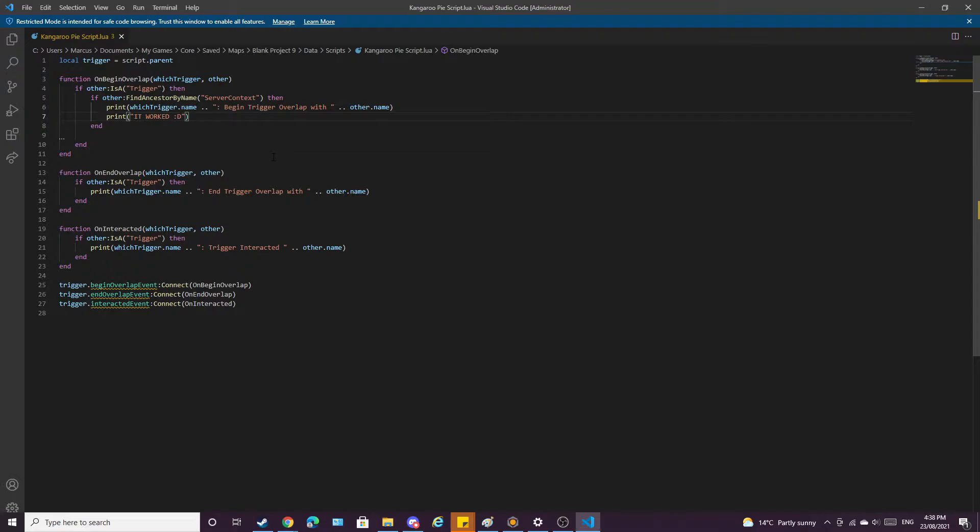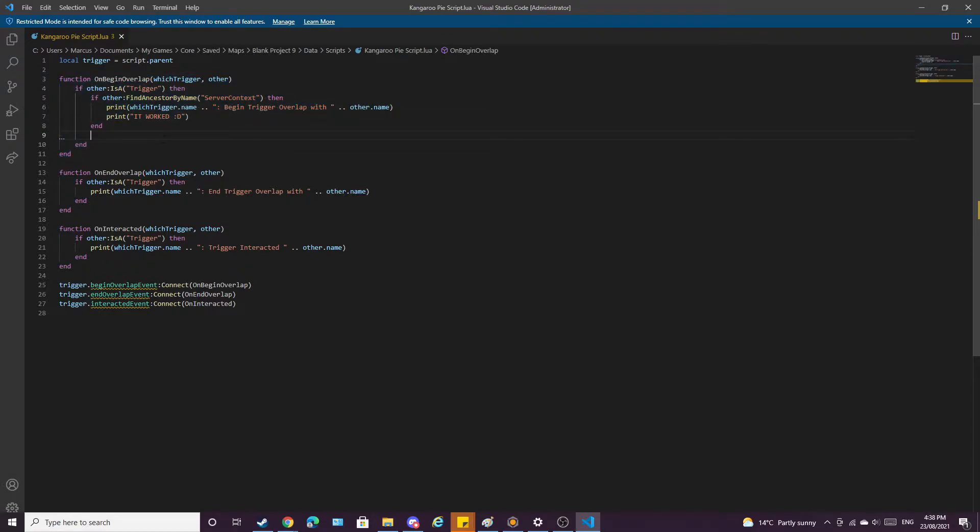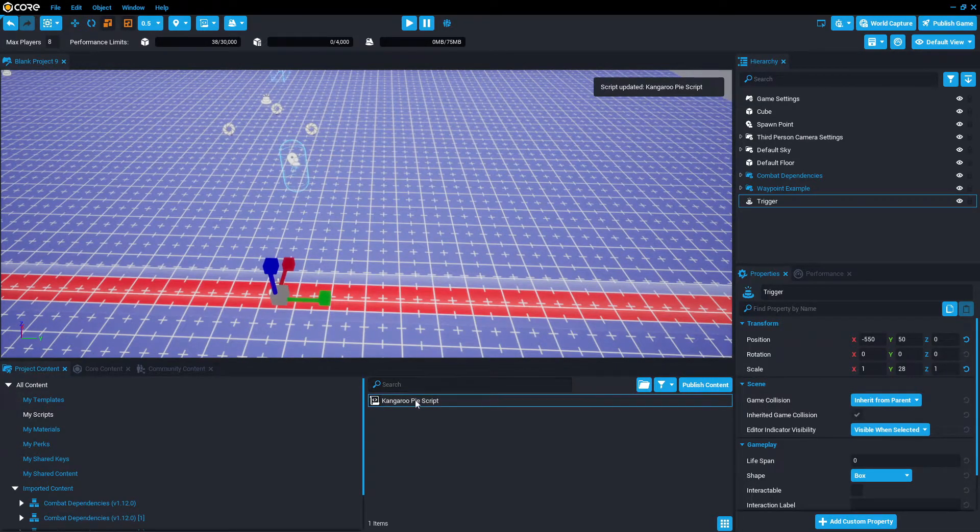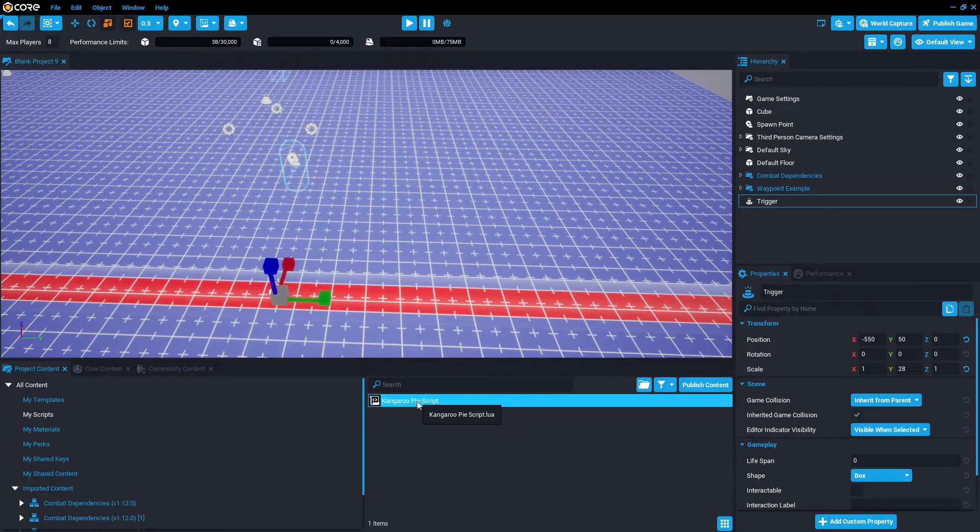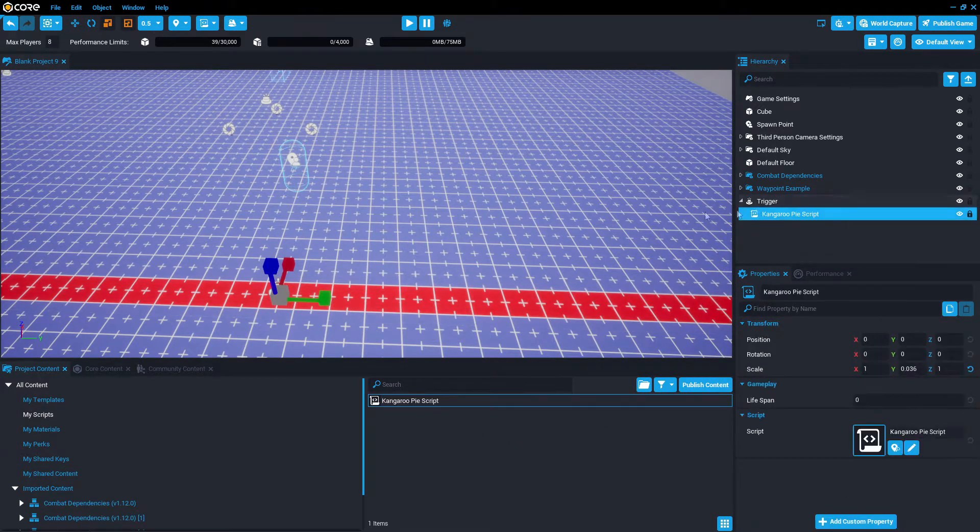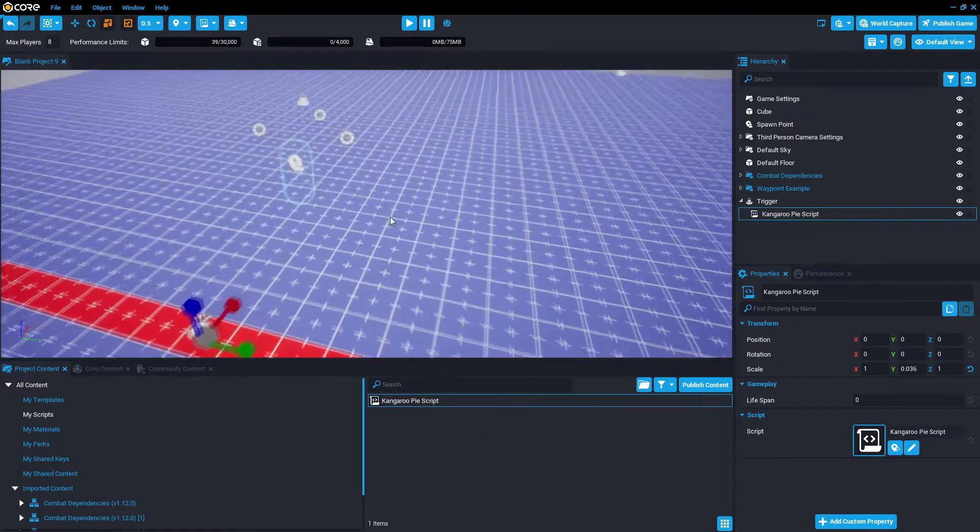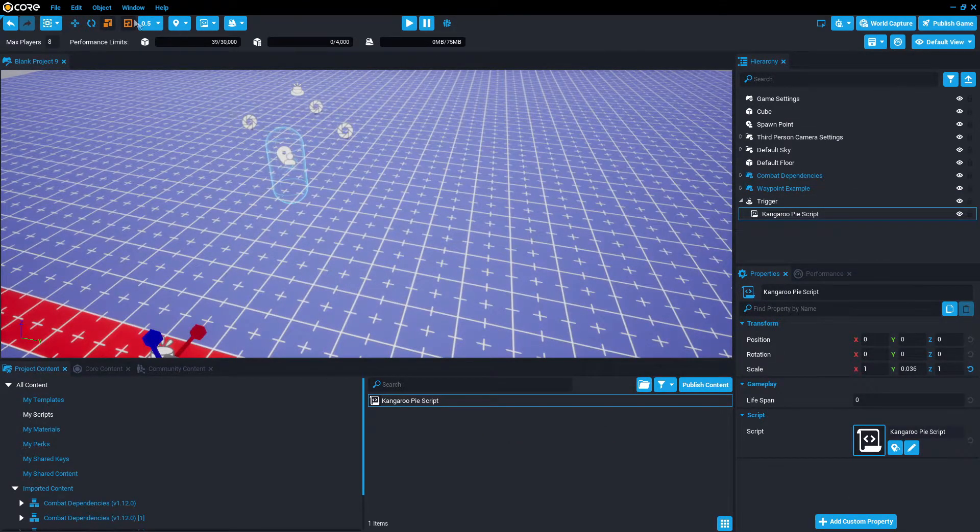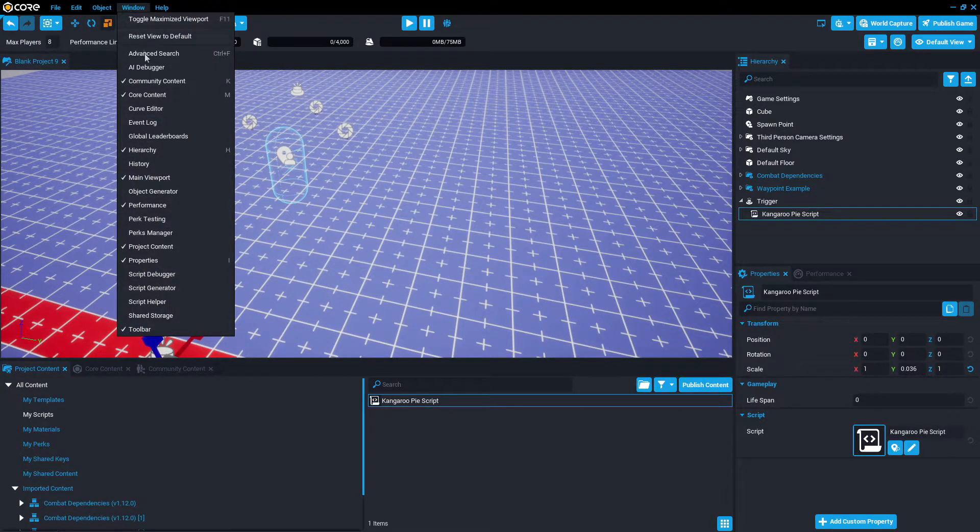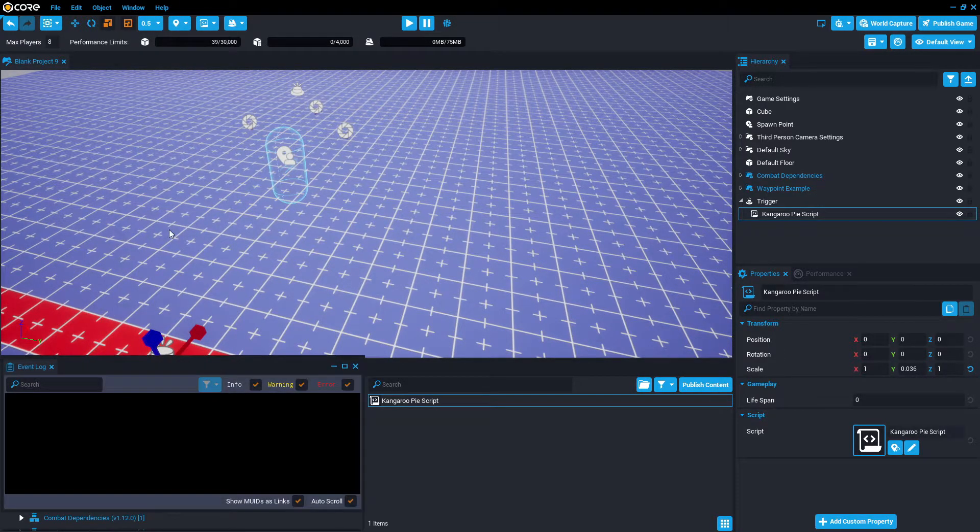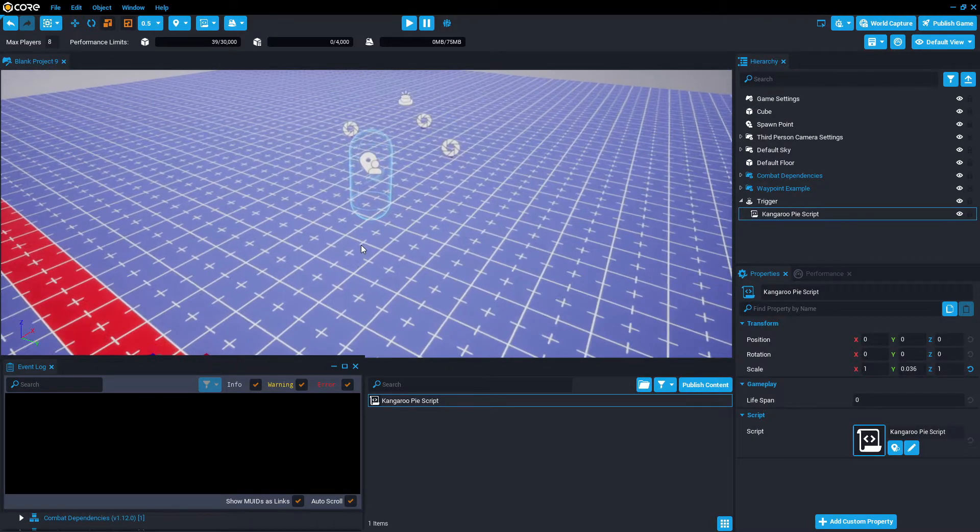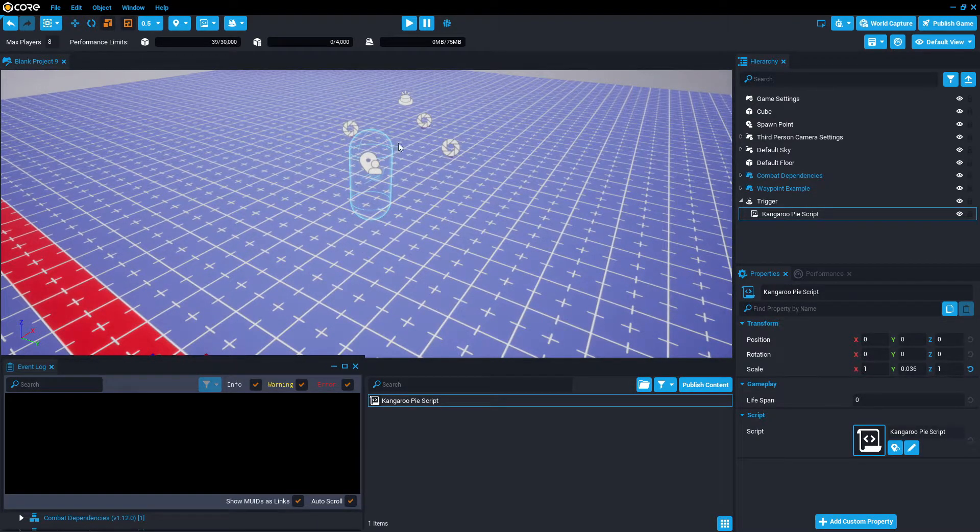Ctrl S, because this is the only one we care about, begin overlap. Ctrl S just to double check we've saved, go back to core, and now we're going to drag and drop the script into the trigger. Go to window, top left corner, event log, because we want it to show up with the message that we have indeed worked.